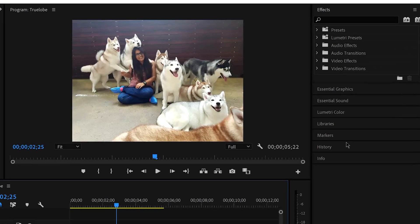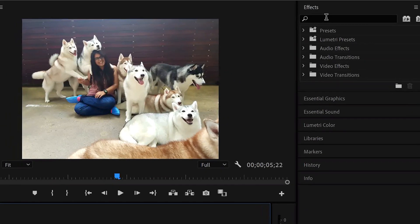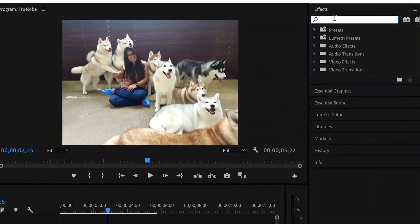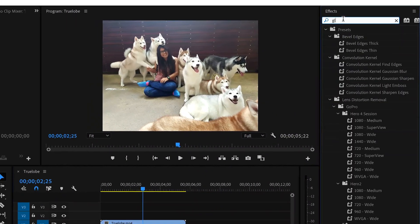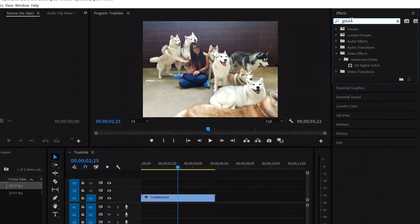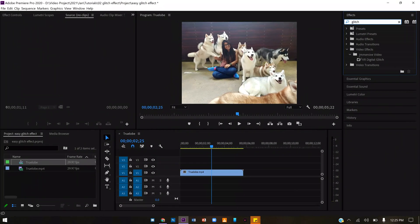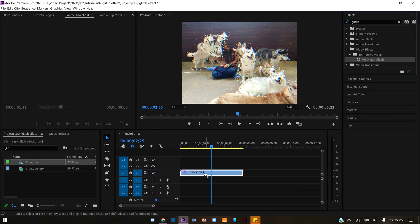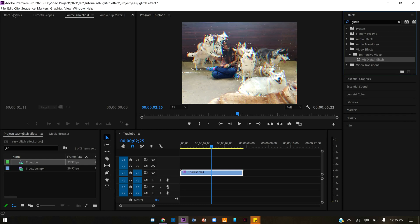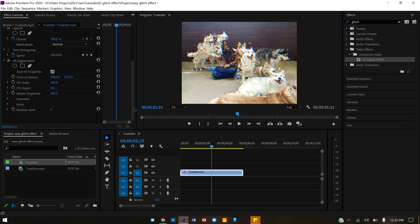This is where I want a glitch. We will find the glitch on the effects panel and apply it to our clip. And basically, that's all we have to do.